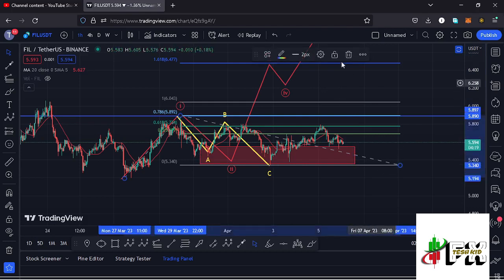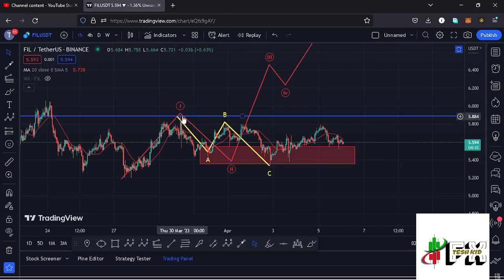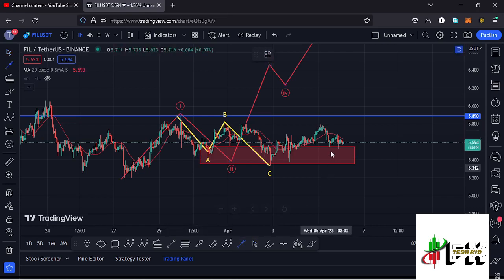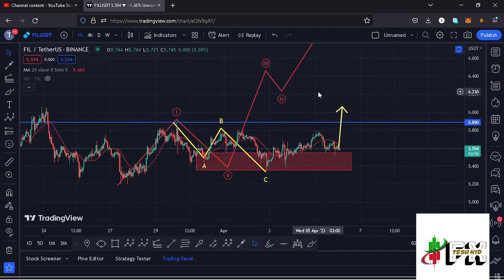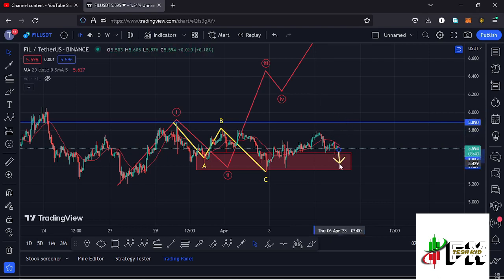For that move to play out, I'm watching for a break above the wave one high of this structure in red, which lies at around the $5.89 mark. The moment we manage to break above that, it will trigger even higher prices and confirm that the impulsive wave three is underway. As long as we are holding below the 20-day MA and that wave one high, we are yet to see any impulsive movement to the upside.